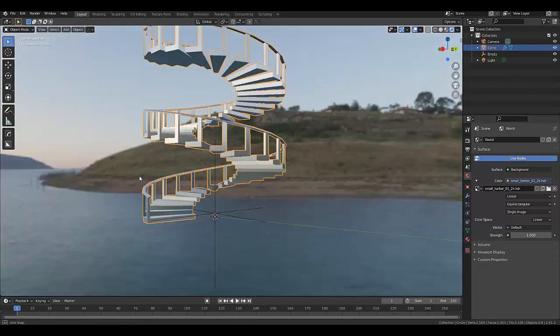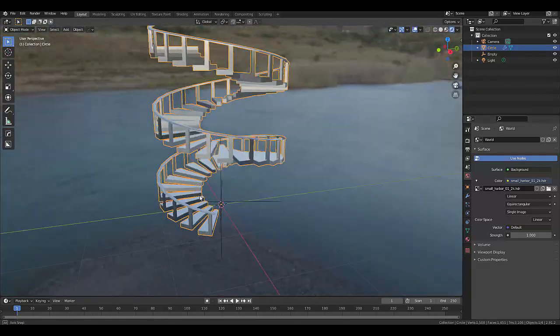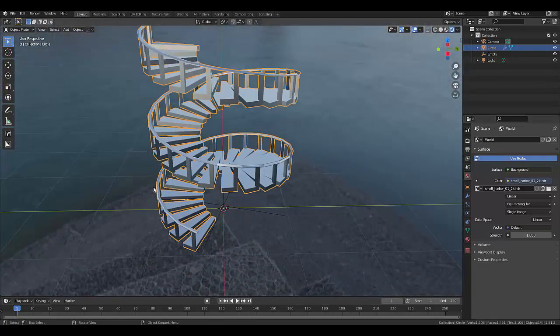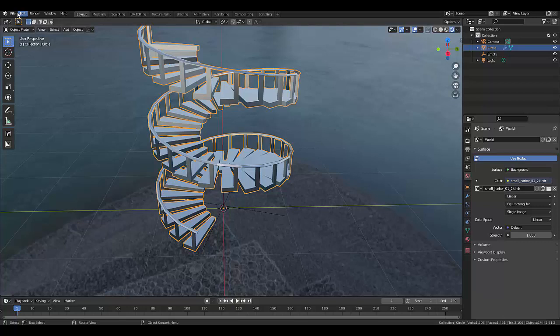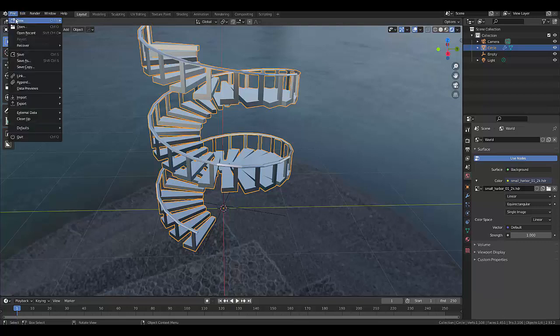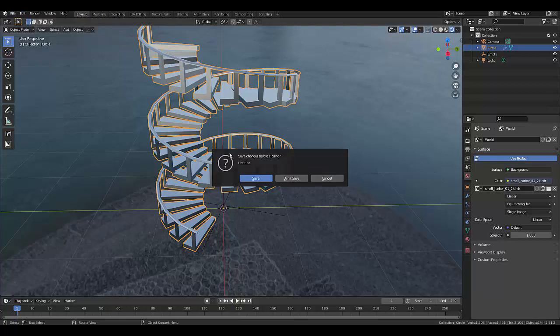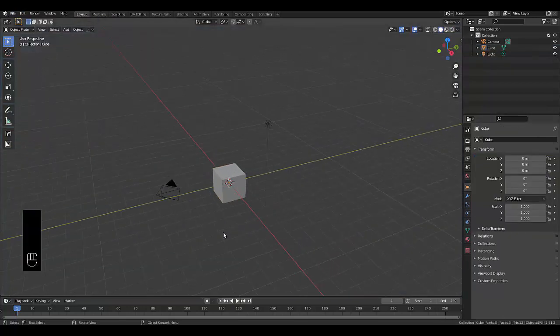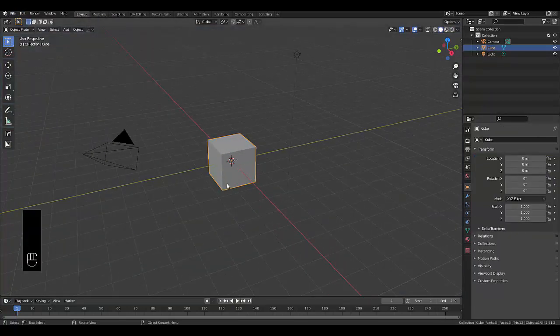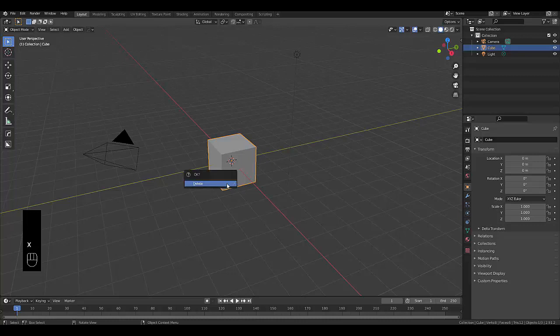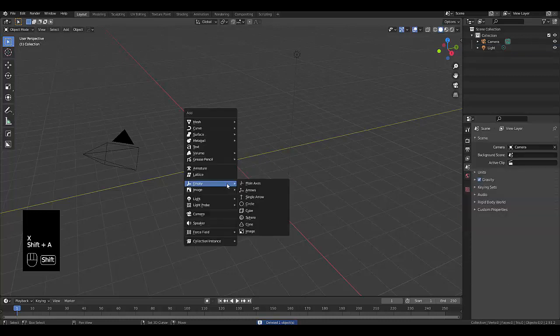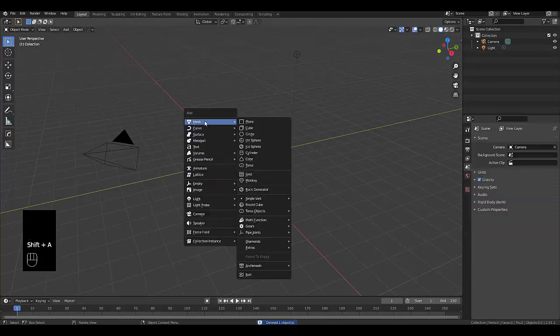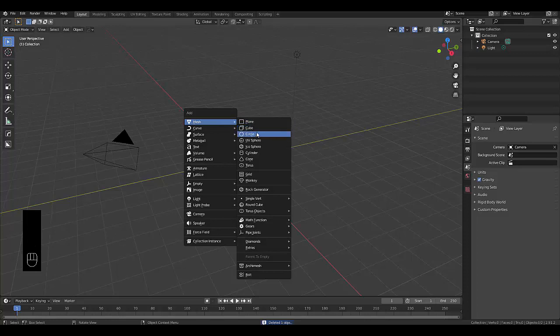In this tutorial, we're going to create a spiral staircase. Let's press file, new, general, don't save. The first thing we want to do is select the default cube, press X, delete, shift A mesh, and we're going to make use of a mesh known as a circle.